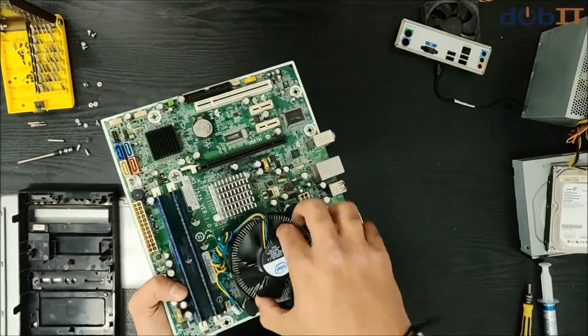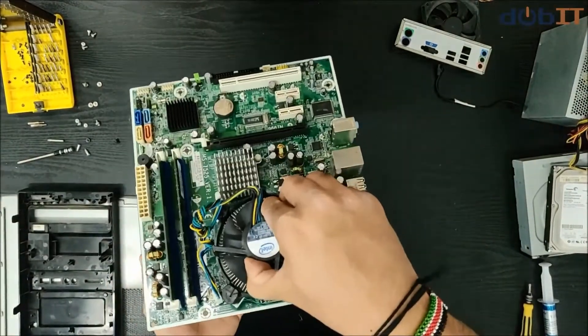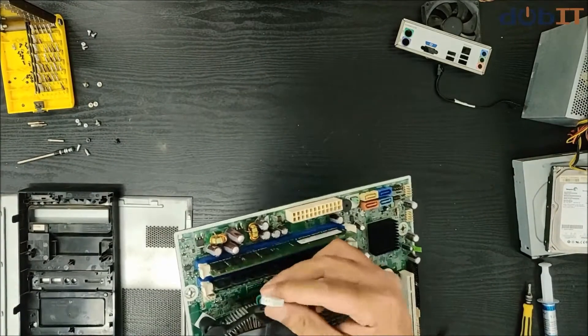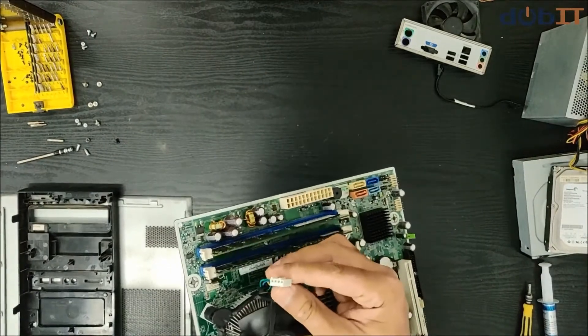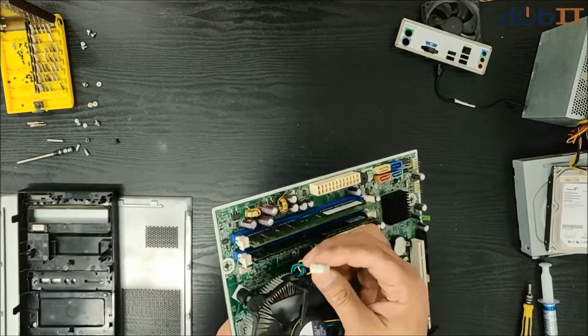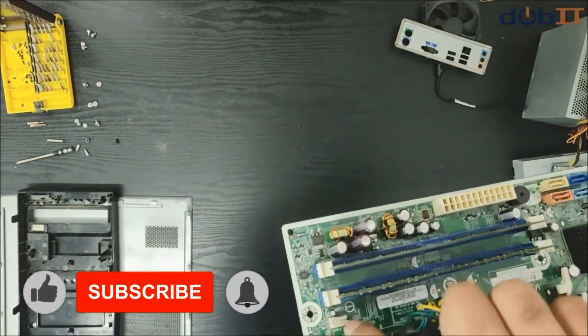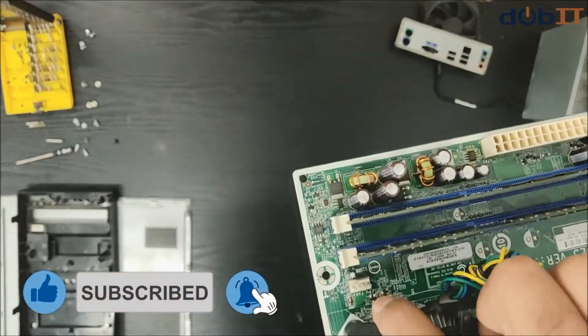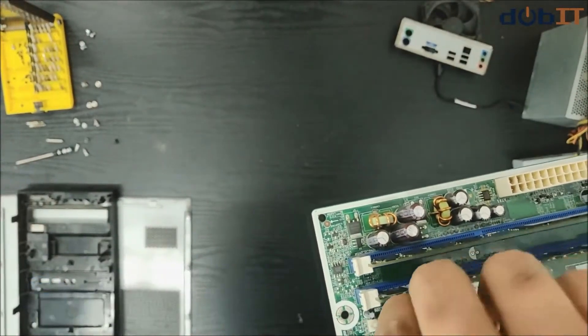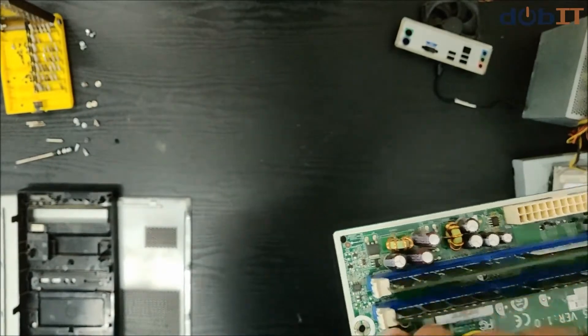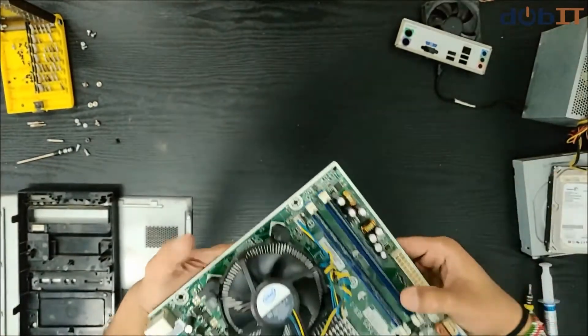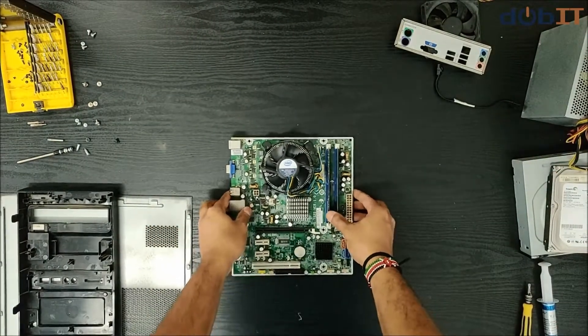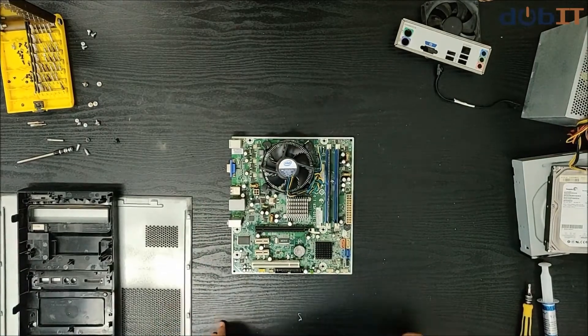And there you have it, the fan is firmly secure on the board. This is the power connector that will power up the fan, and we have a power module connector for the fan right on this side here. So we will connect this up right here, and that bit is done for the motherboard.